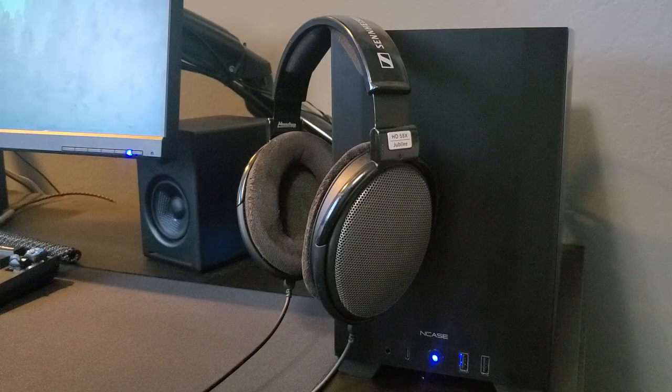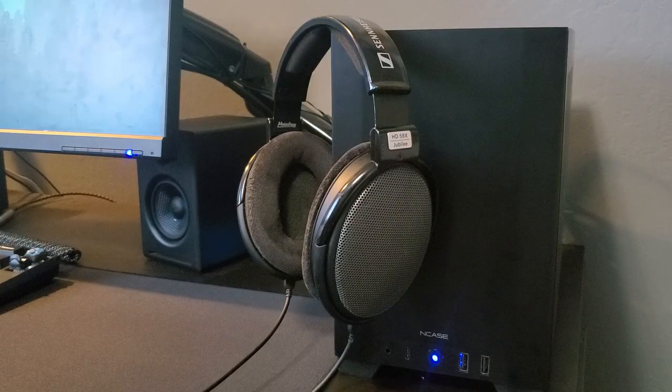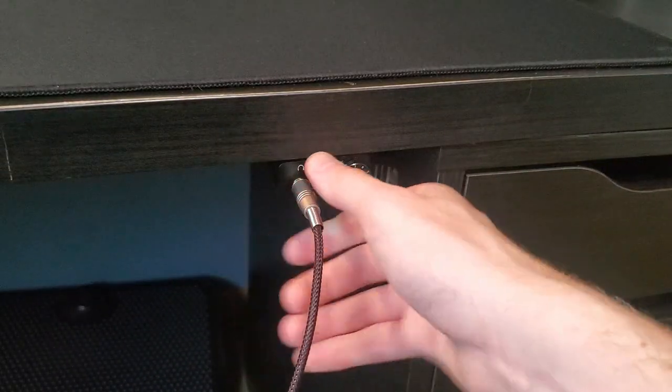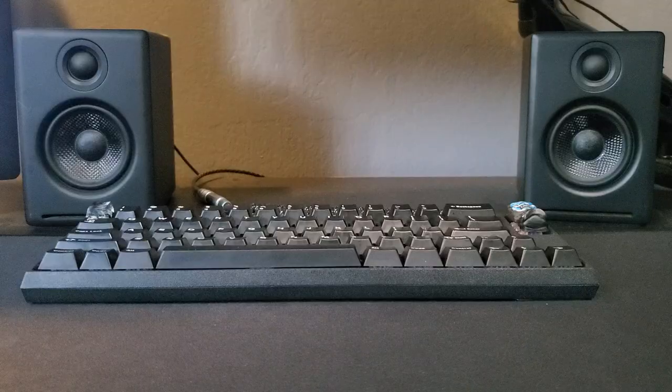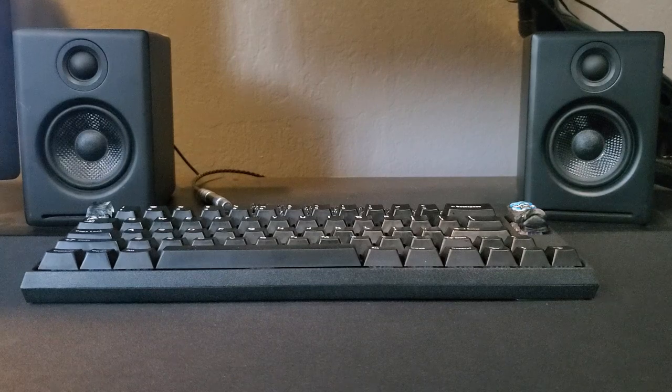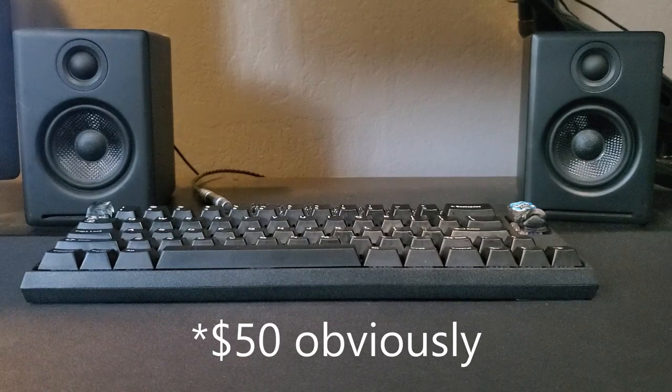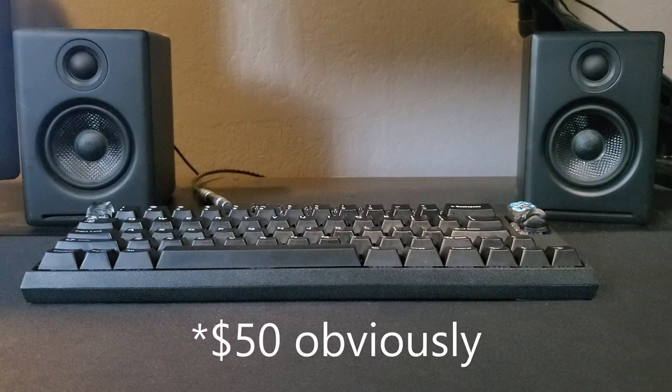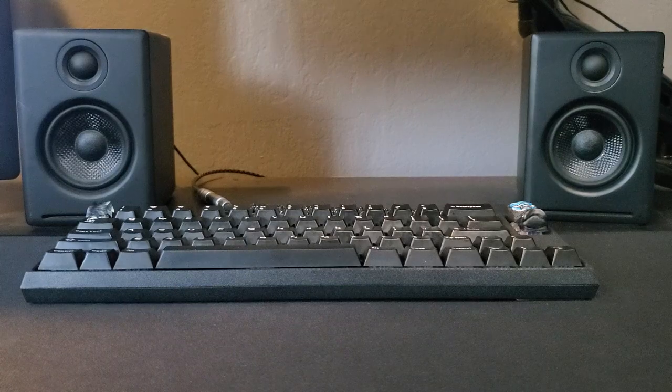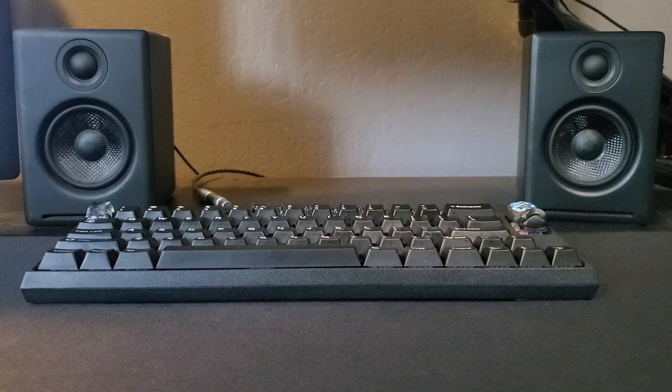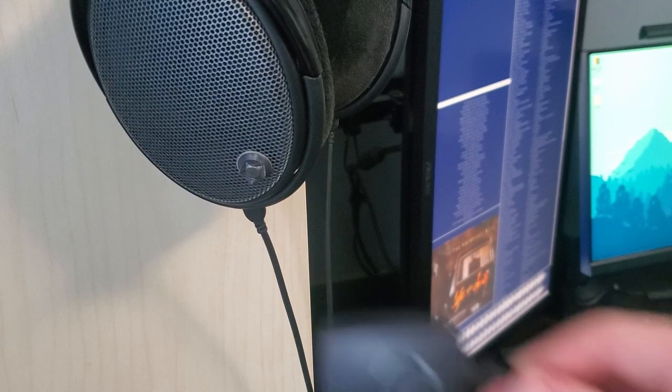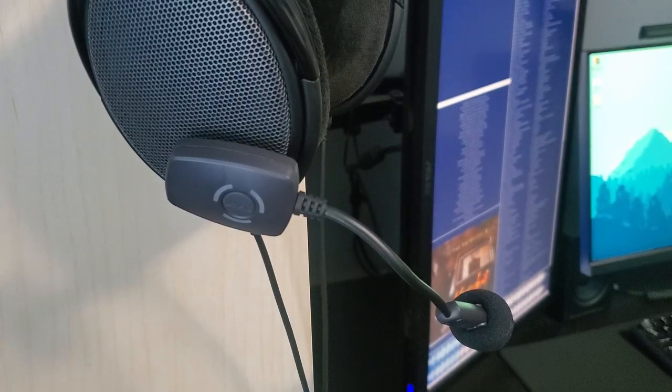Now for audio. For headphones, I use the Sennheiser HD58X plugged into the Feo E10K DAC and Amp, and I have the Audio Engine A2 Plus speakers that I got for a steal of $50. These are just outclassing anything in the Logitech range for the same price. Finally, I use the ModMic Wireless for Discord calls and things of that nature.